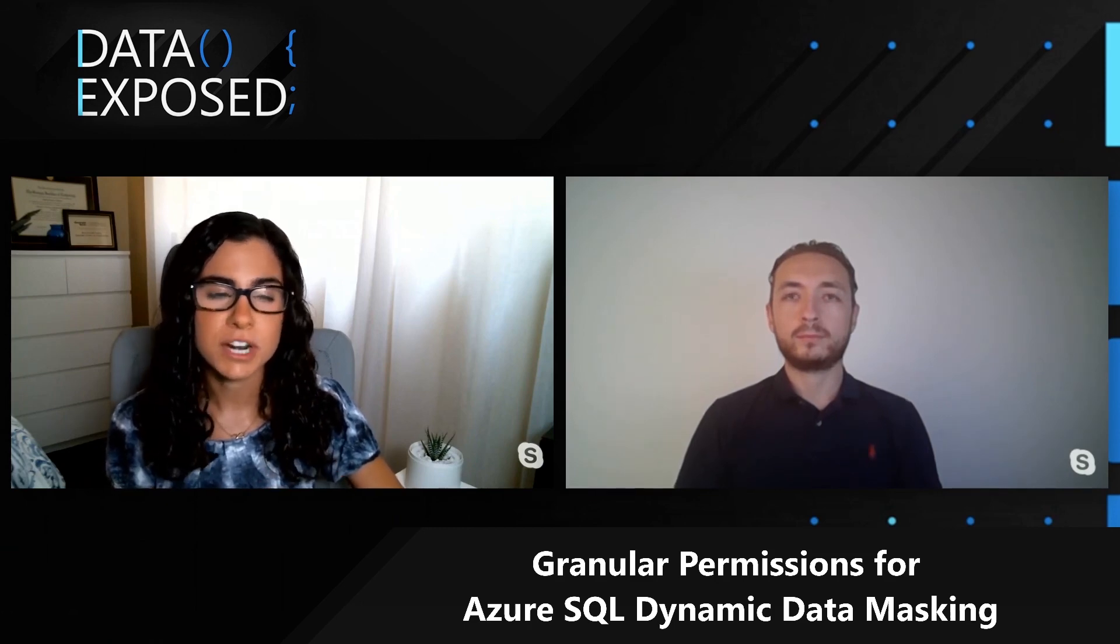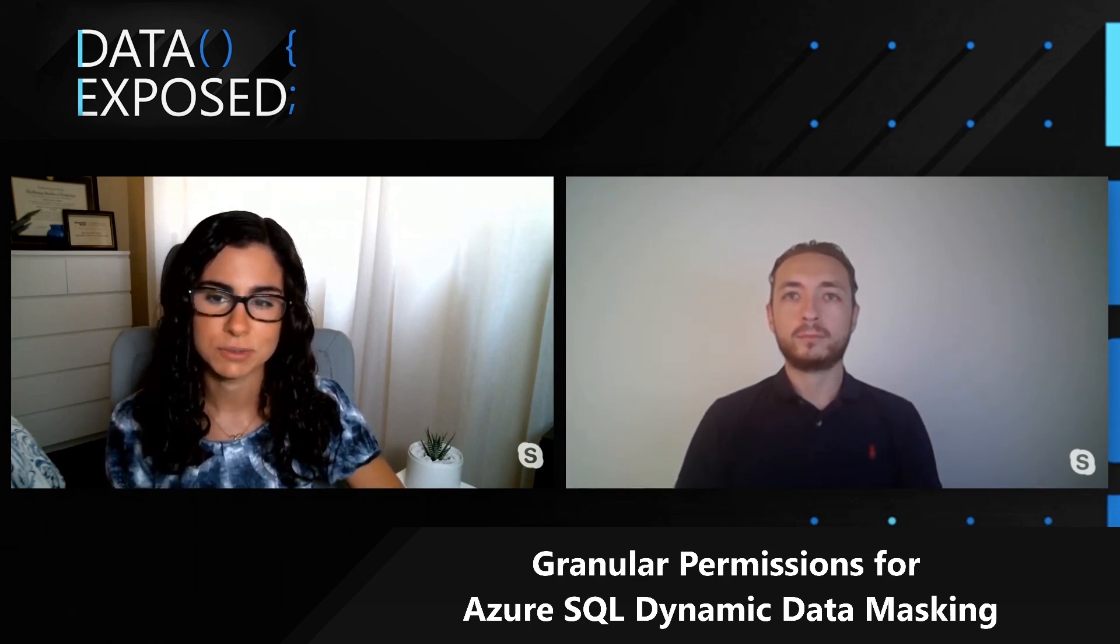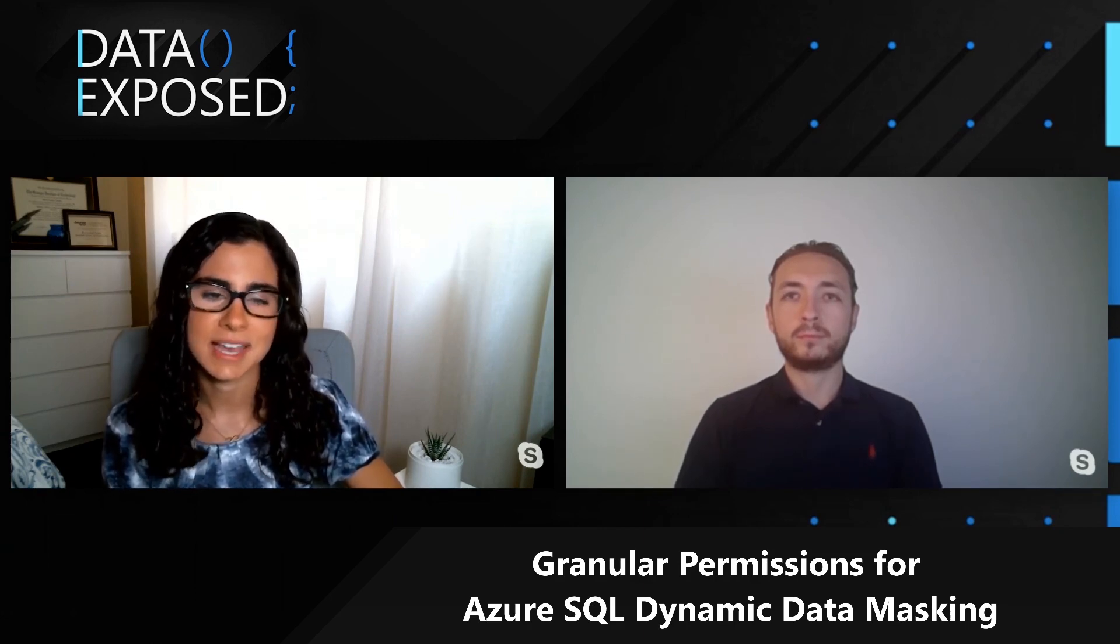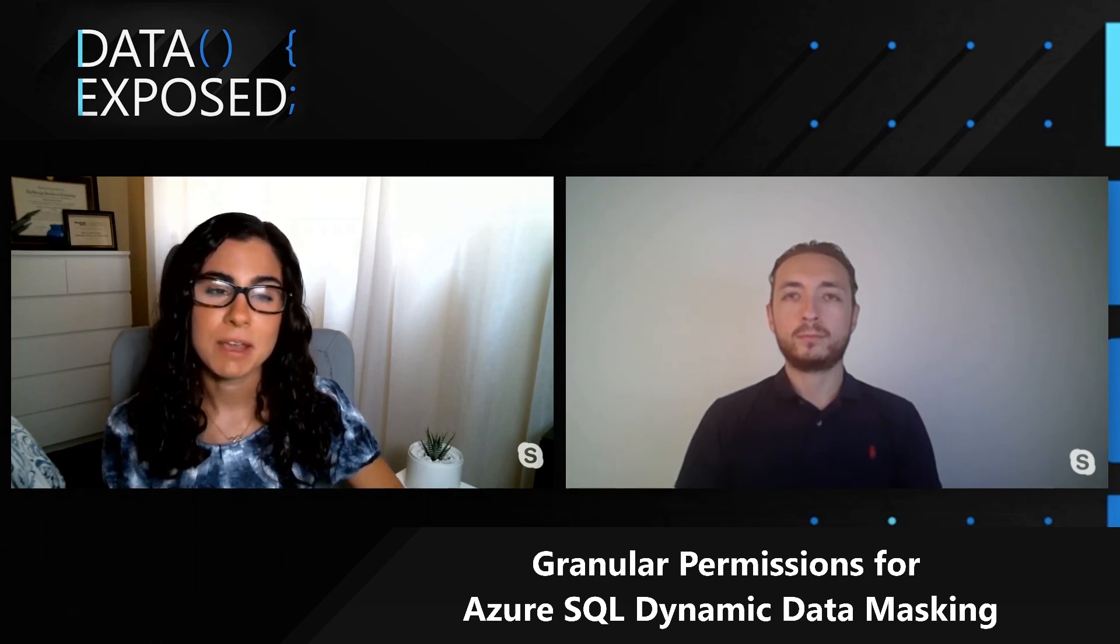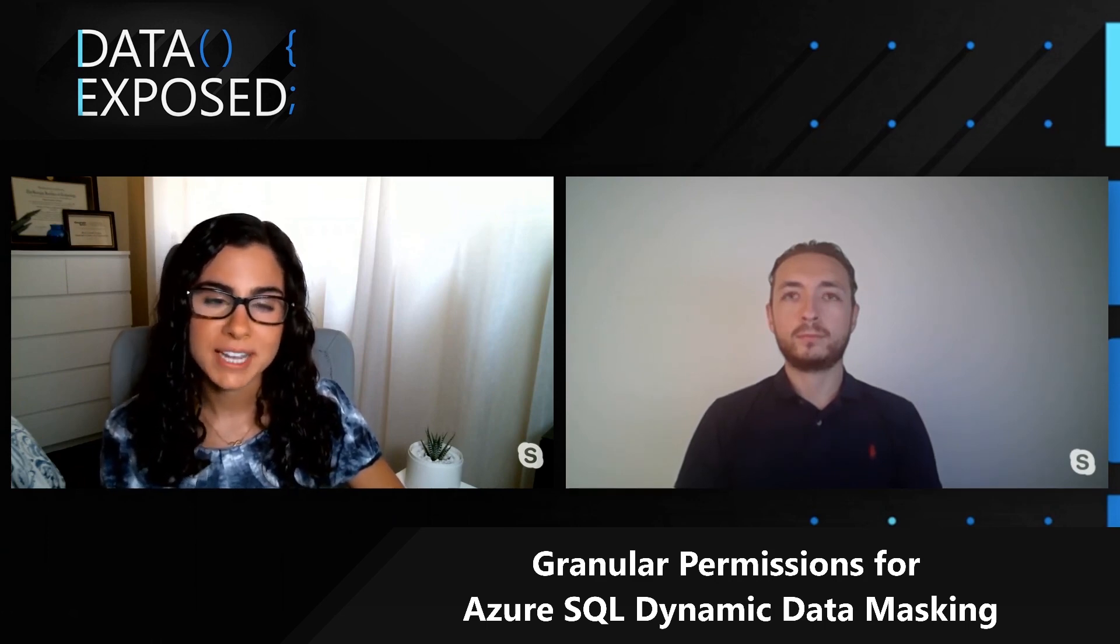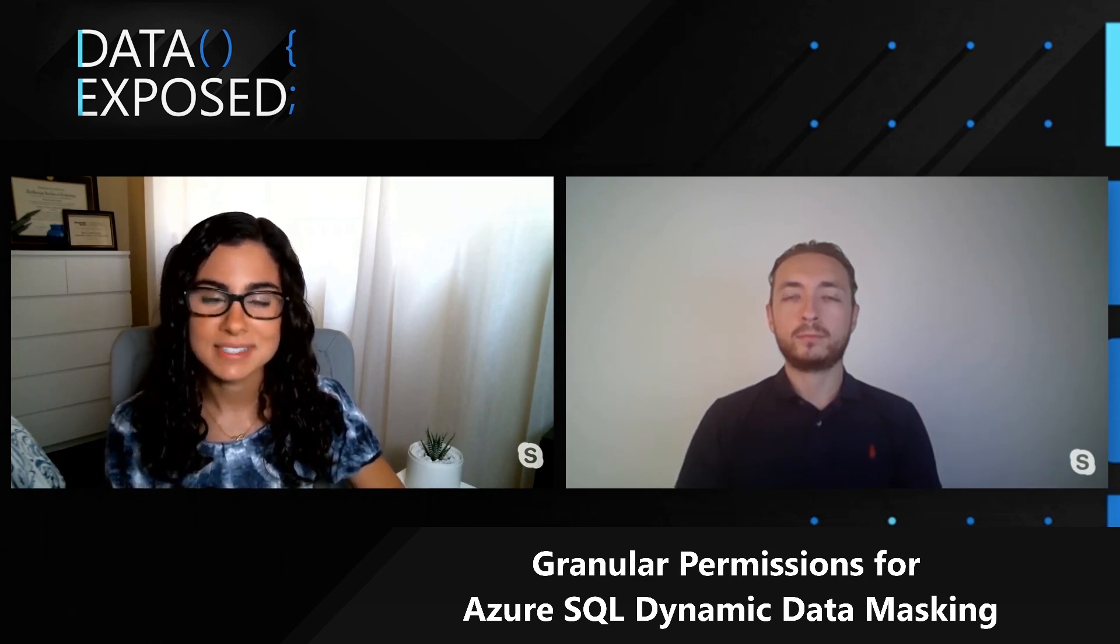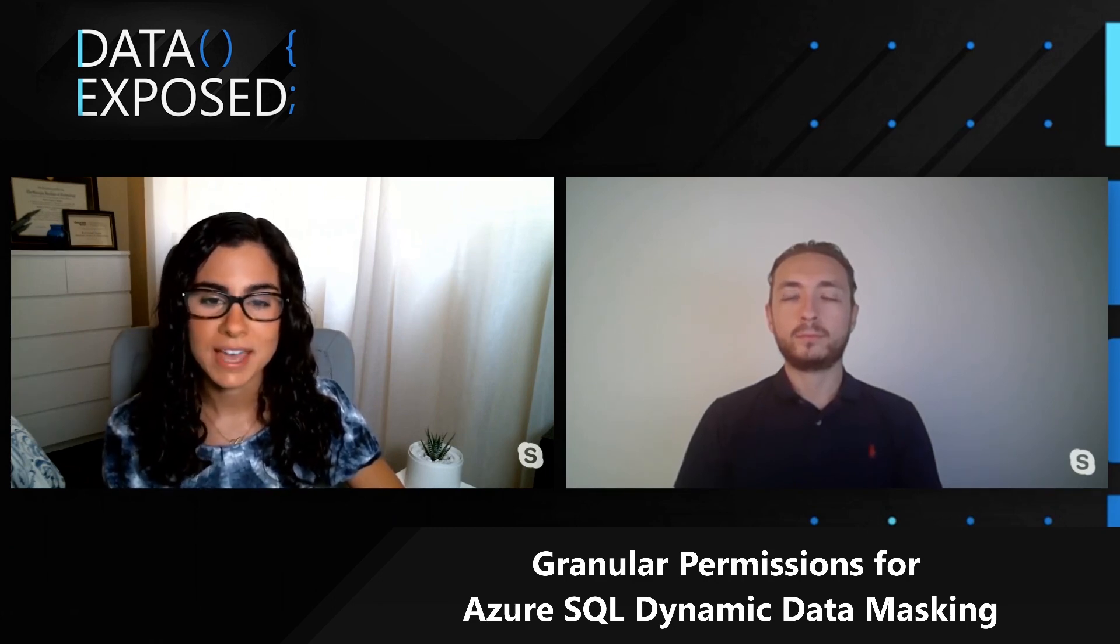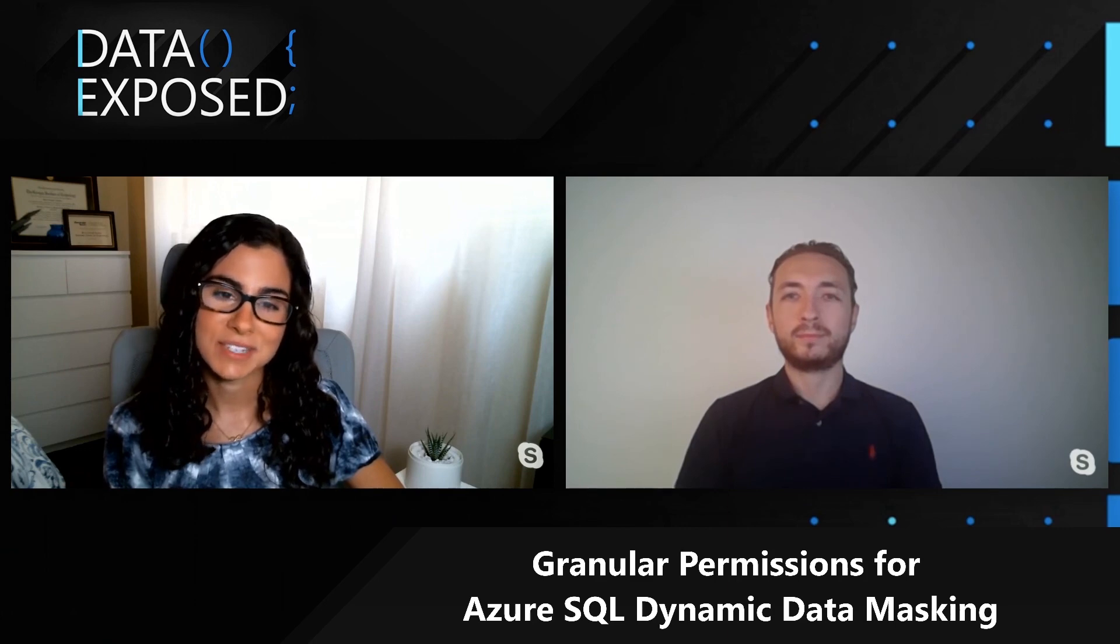Thanks for sharing it today. And if you enjoyed this video and are interested in learning more about dynamic data masking for Azure SQL Database, we will include a link in our description, but it's aka.ms slash Azure SQL DDM. And we hope you'll go check it out. And if you like this video, please like this video, leave us a comment, let us know what you'd like to see more of, and stay tuned for the next episode of Data Exposed.